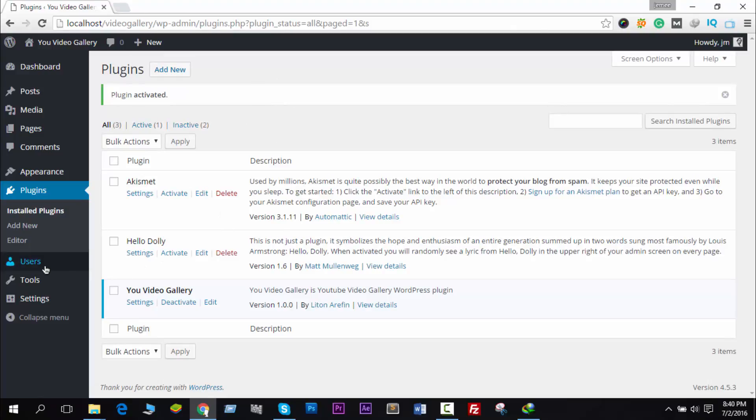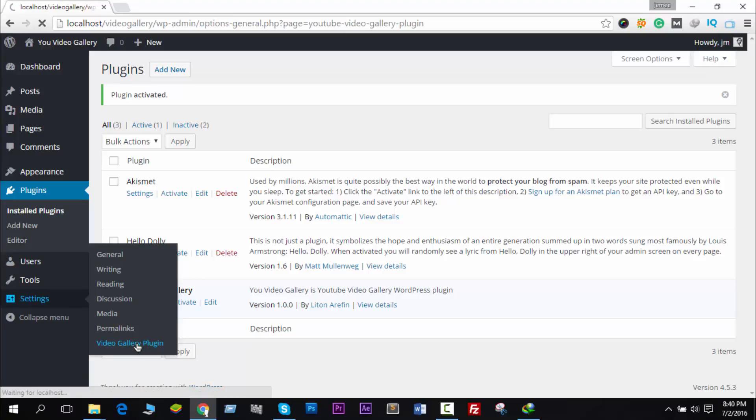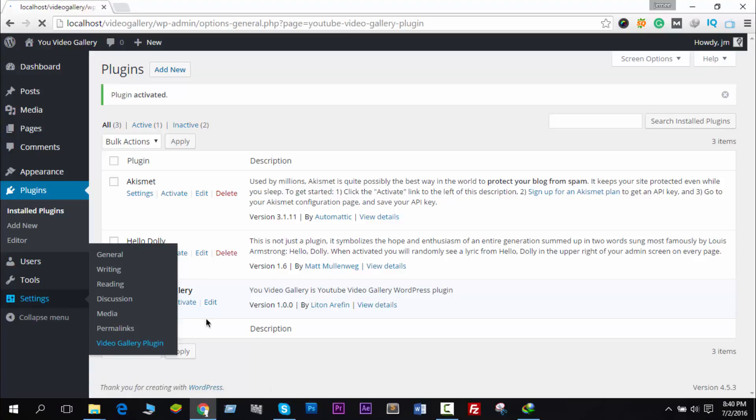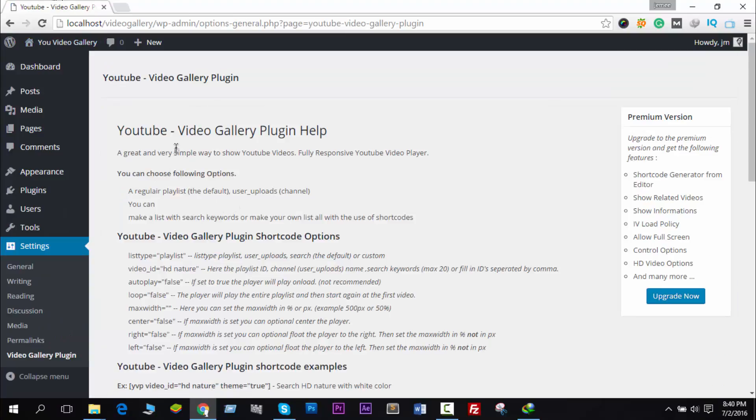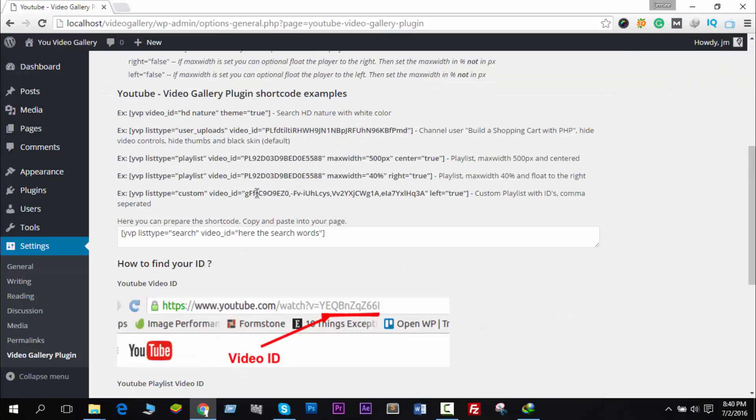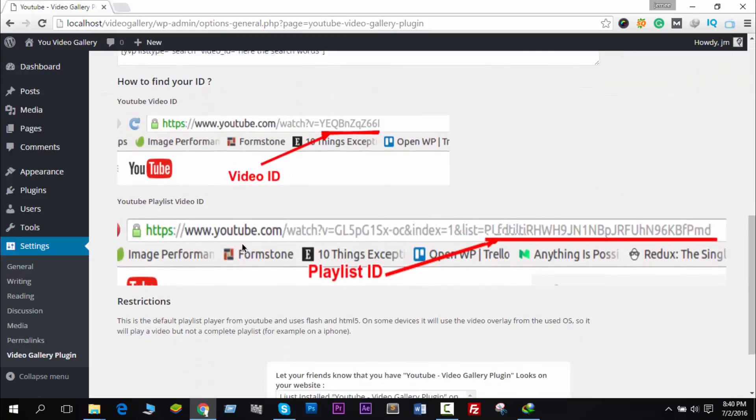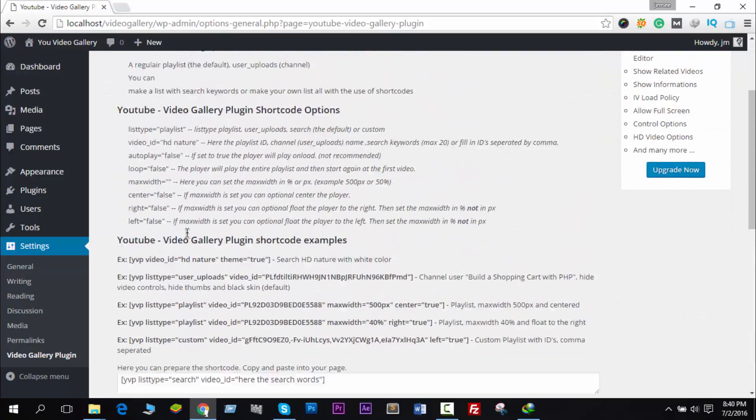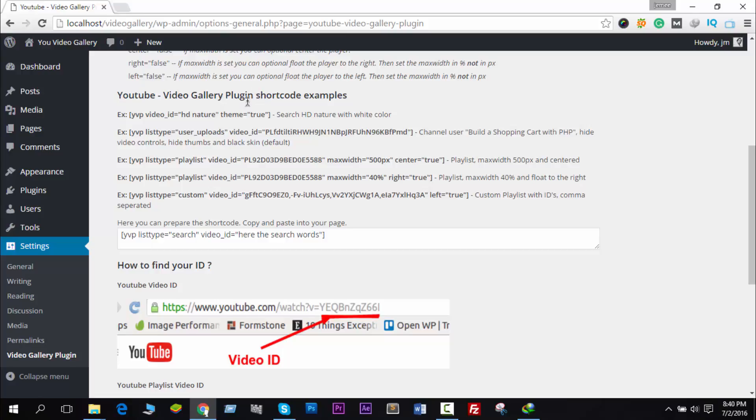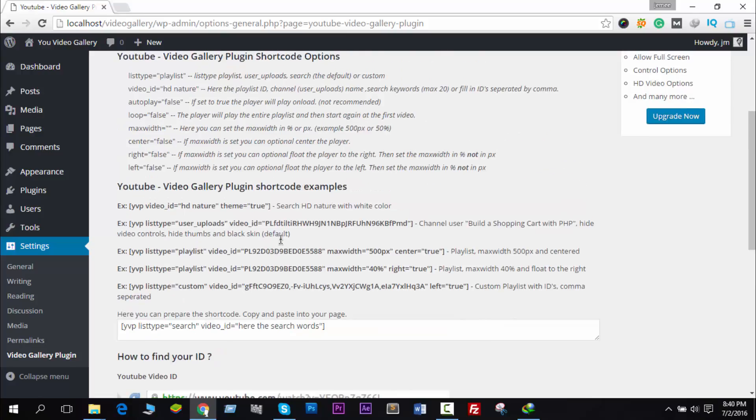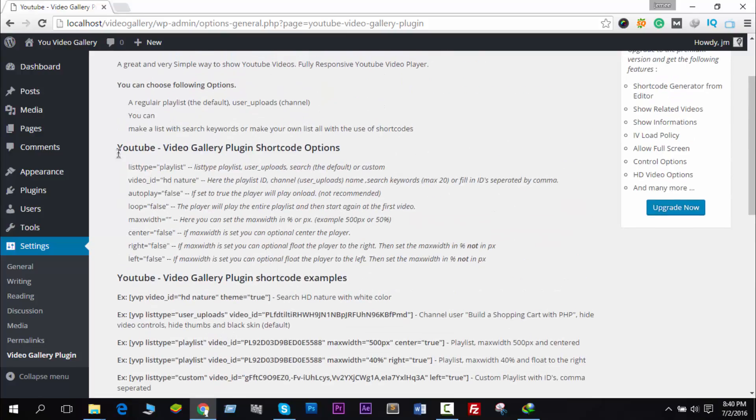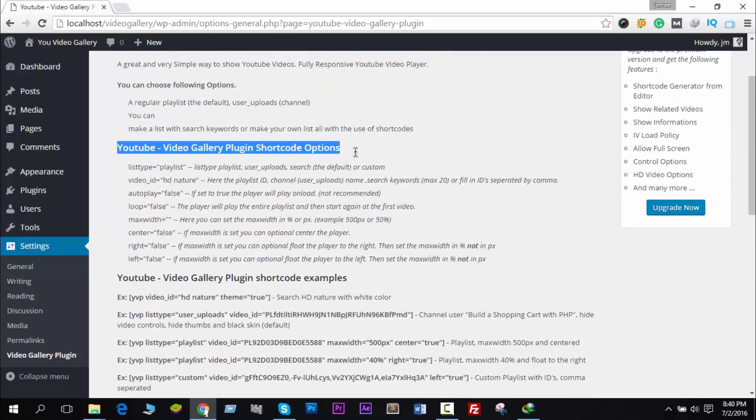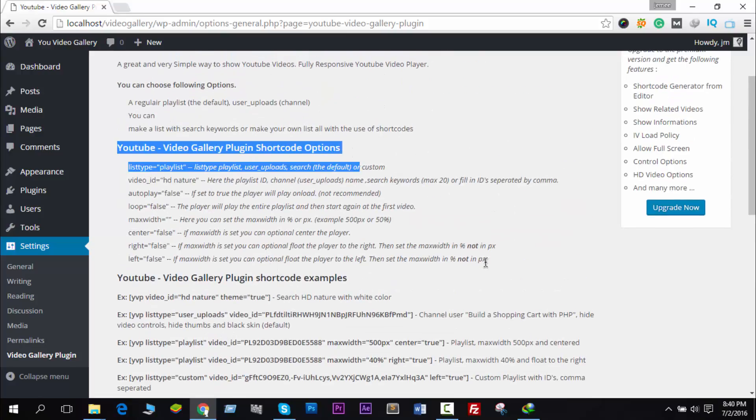Go to Settings - you see You Video Gallery plugin here. Just go to this menu and you will see some instructions for the YouTube Video Gallery Plugin shortcode examples, and here we have told you how you can do it.